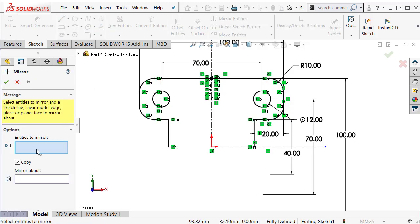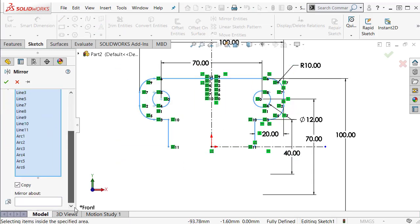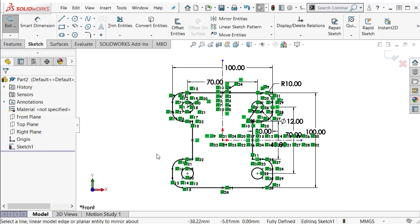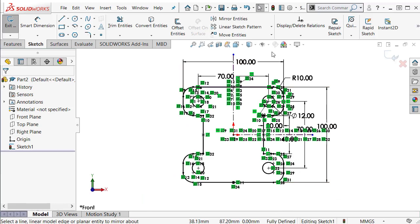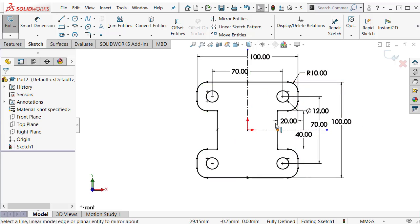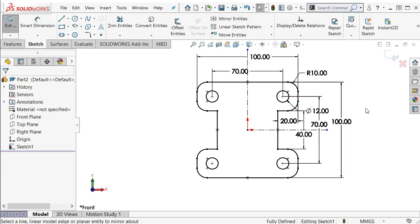Mirror again — select the entities, then mirror about the horizontal center line. Everything is black and fully defined. I recommend that when you draw a partial sketch, like a quarter in this case, make sure that everything is completely fully defined before starting to mirror. Otherwise you'll need to add additional dimensions or constraints to make the whole sketch fully defined. If you fully define the quarter, you just mirror it and everything will be fully constrained.